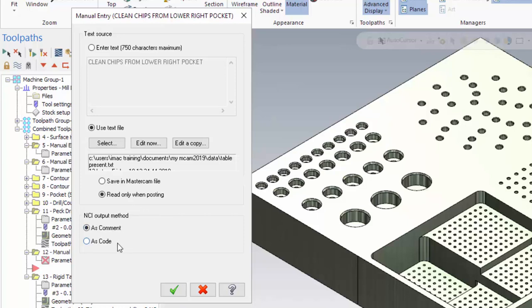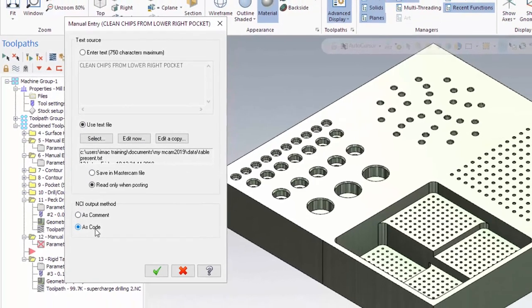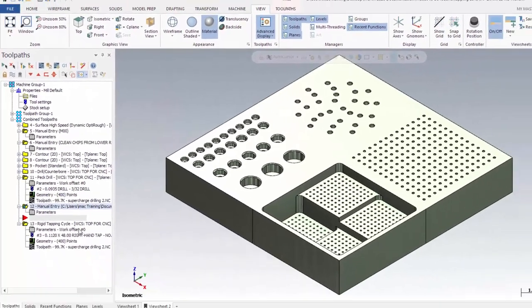Now, because it's actual code and not just a comment, I'm going to go ahead and switch that to code. So even though it's a text file that I've opened, I can still post it out as code. I hit OK.